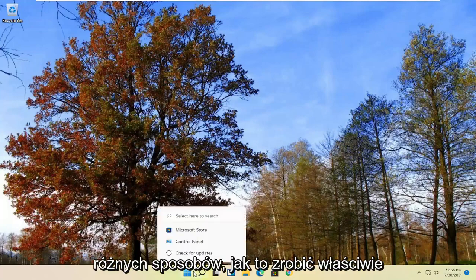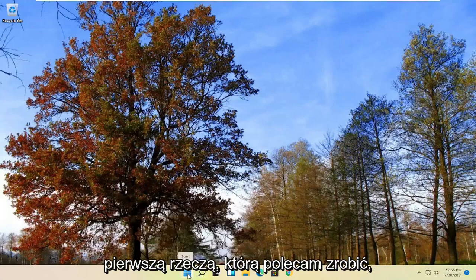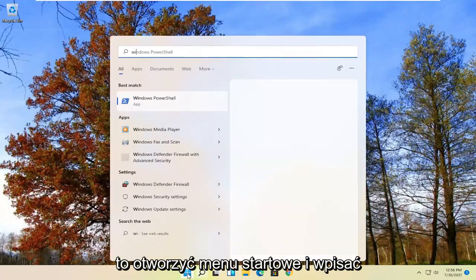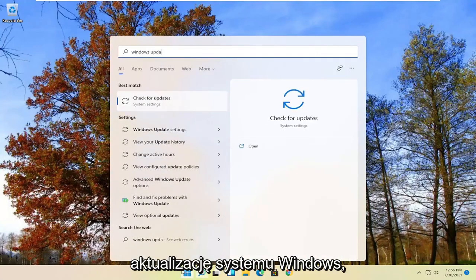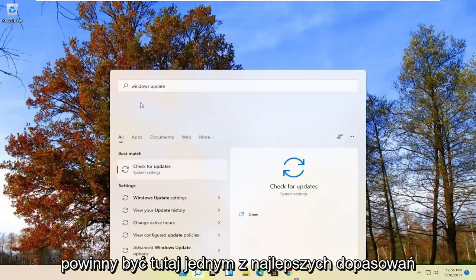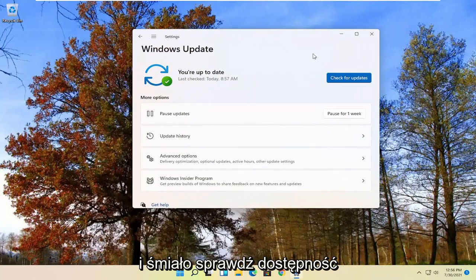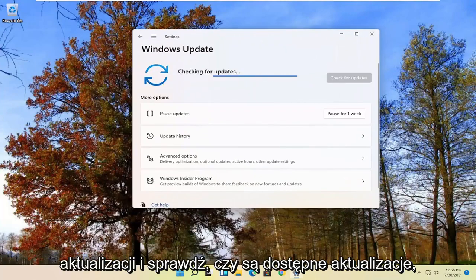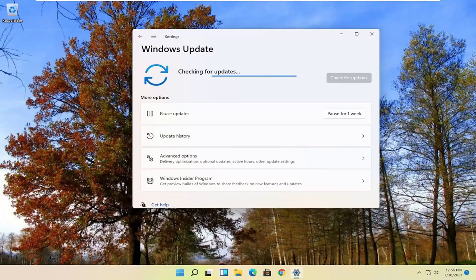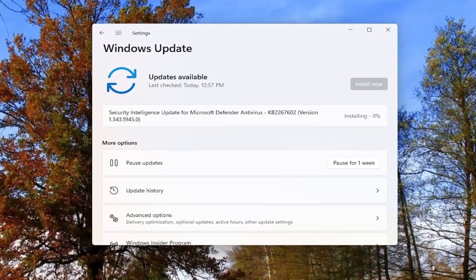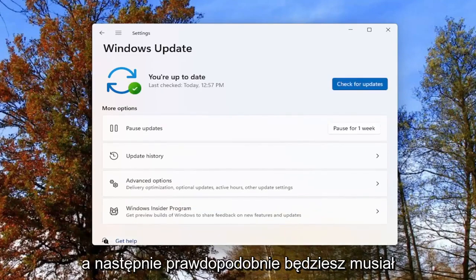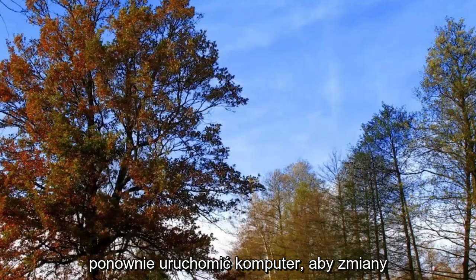There are a couple different ways to do it. First thing I'd recommend would be to open up the start menu, type in Windows Update, go ahead and select 'Check for Updates' — it should be one of the best matches. Go ahead and check for updates and see if there are any available. You'll likely have to restart your computer for any changes to take effect.